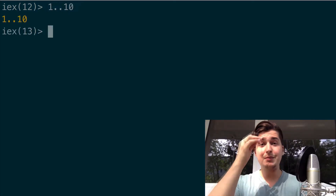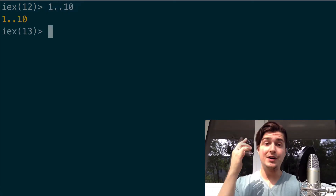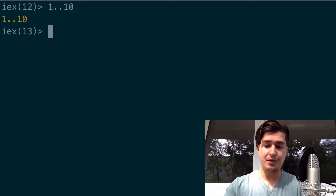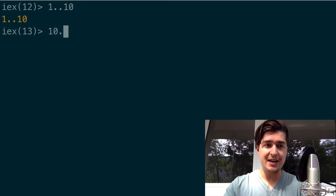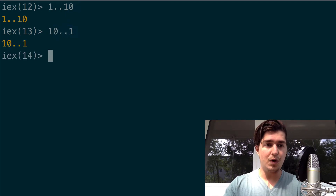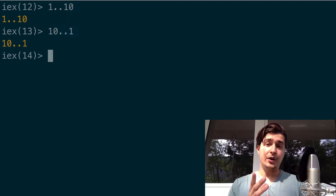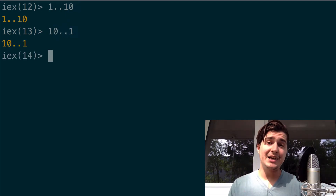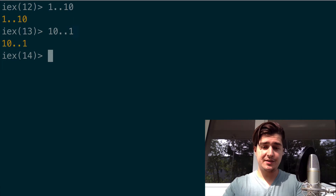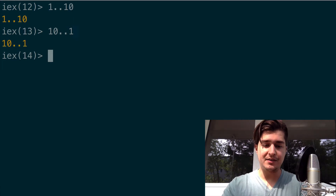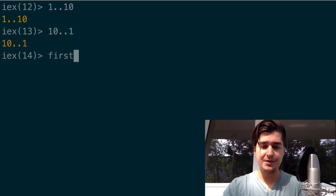They can be ascending or descending in order, which means you can do 10..1, so that means 10 to 1.